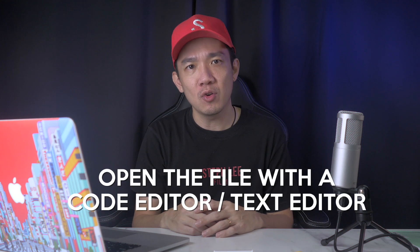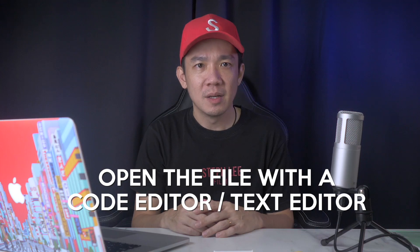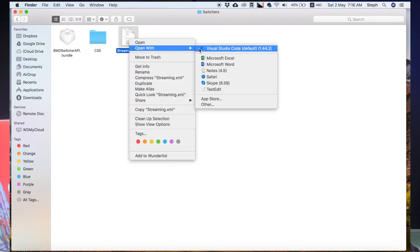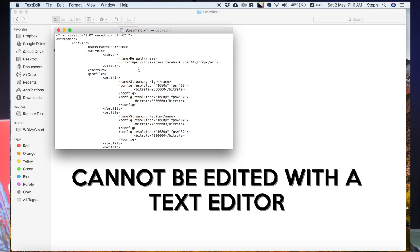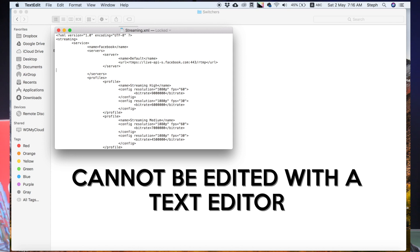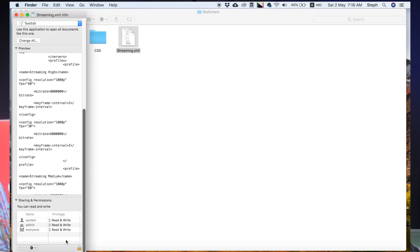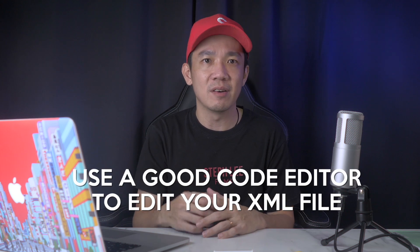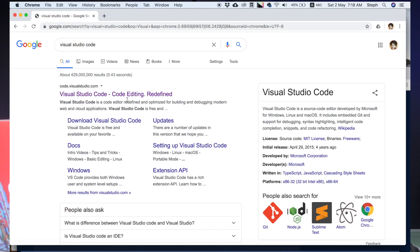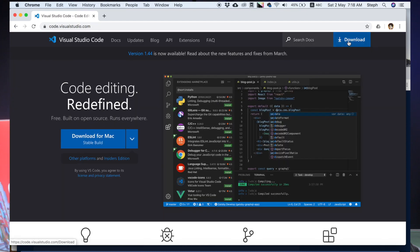A lot of other YouTubers have talked about opening it with any code editor or text editor, but I've tried it with the default text editor on Mac and the file seems to be locked and cannot be edited. I tried changing its permissions to allow read and write, but I still get the same error message. My recommendation is to get a more professional application — the one I use and recommend is Visual Studio Code, which I've also linked below.